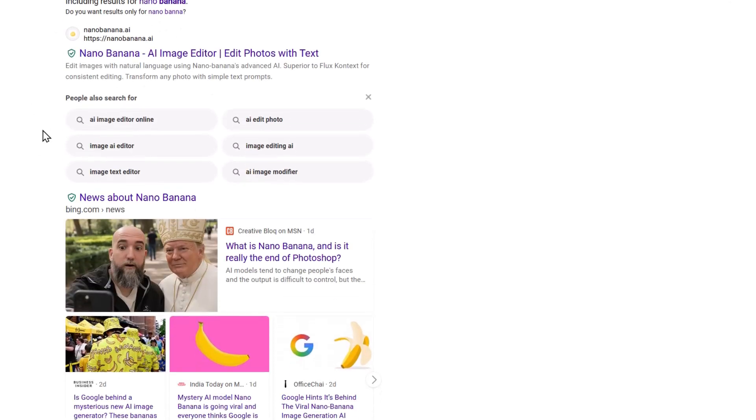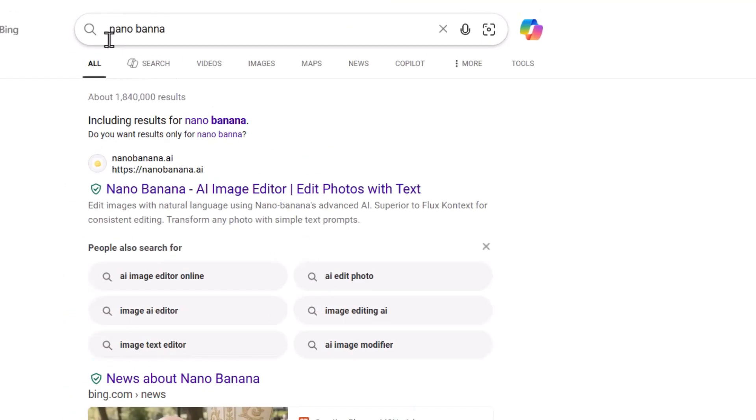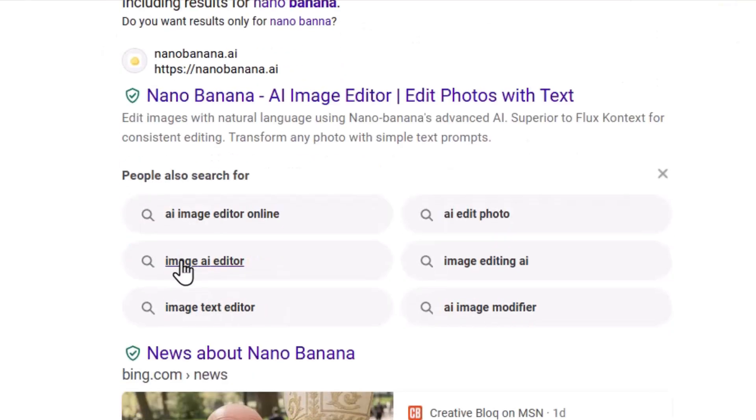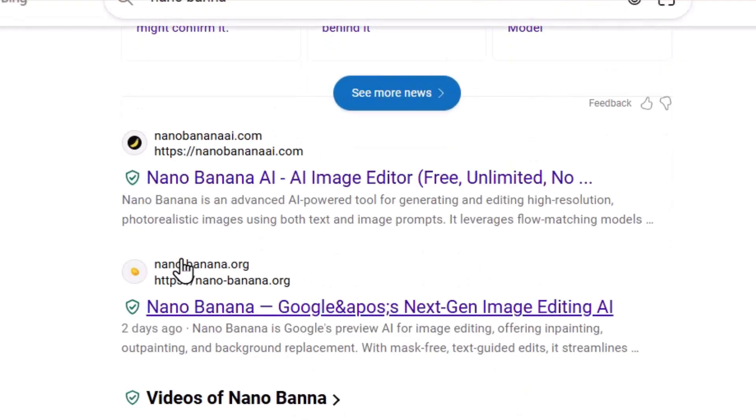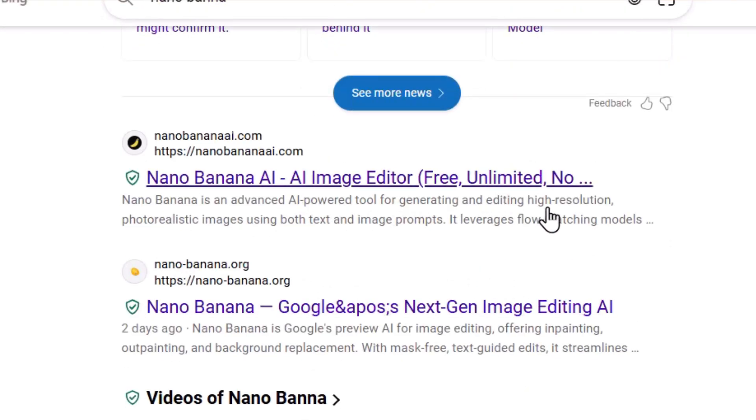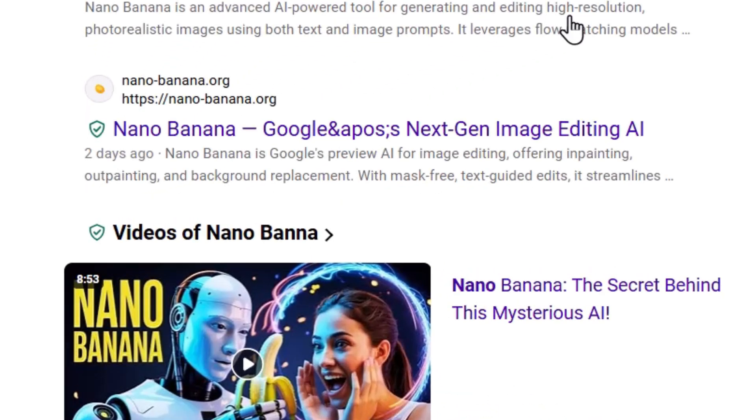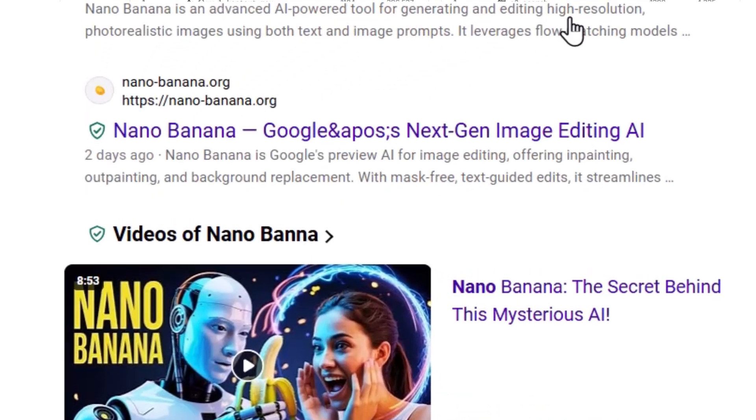Before beginning this video, just a word of caution. If you search Nano Banana you will see many different websites claiming to have the Nano Banana image generator which you can use for free. But in actuality, Nano Banana has not yet been officially released by Google, so these websites are completely fake and if you go there you are most likely going to get scammed.